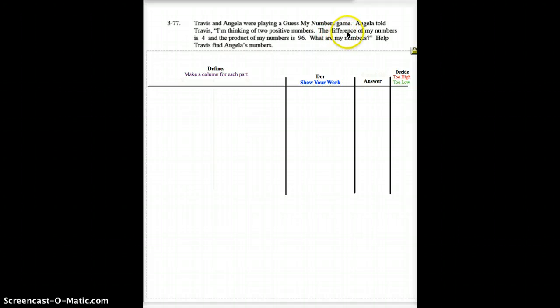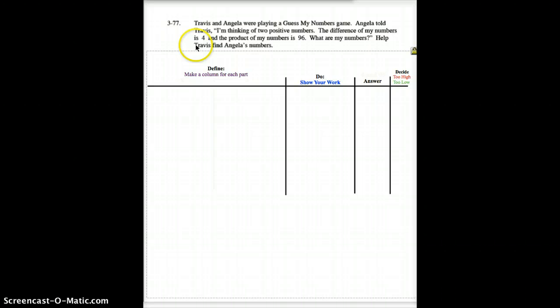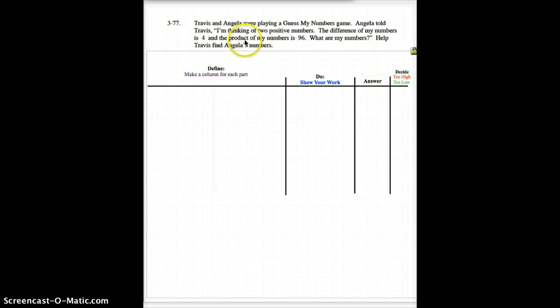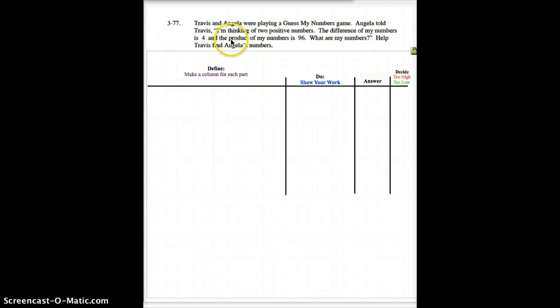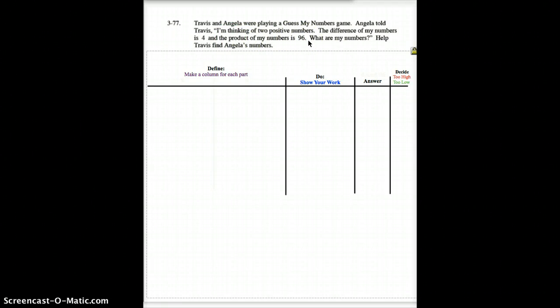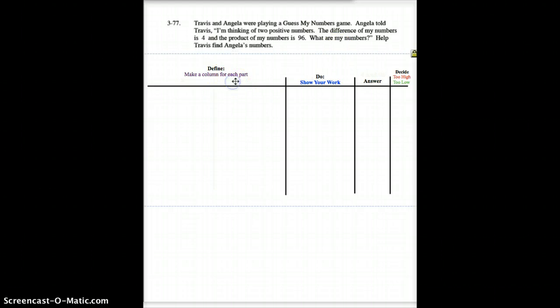You should all know that the word difference means to subtract. So, one number is four digits larger than the other digit. The product, or the word of, both product and of, mean the same thing. They mean to multiply. So, when you take these two numbers that are four digits apart from each other, when you multiply them together, you get a product of 96. So, now you're supposed to guess the numbers. So, I'll help you set this up here.